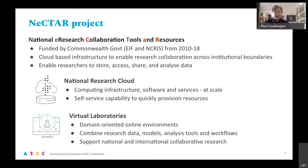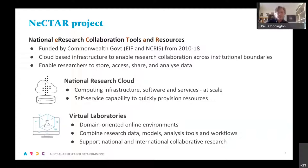I'm just going to very briefly give you some context for the Nectar Research Cloud. The Nectar project started about 10 years ago with the aim, as its name implies, of providing e-research tools and resources for research collaboration. It had two components, one of which was a national research cloud, which at the time was quite innovative.